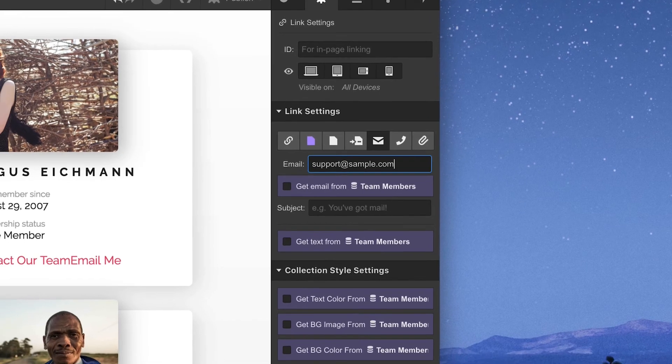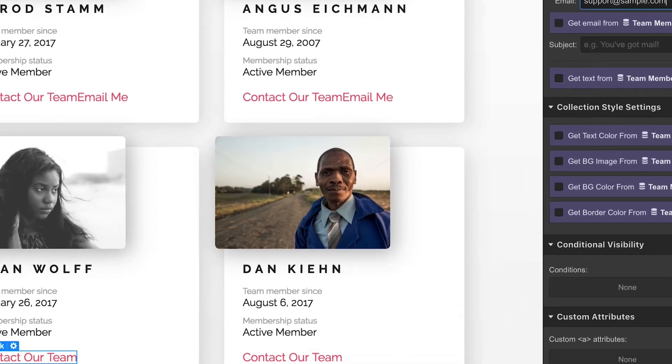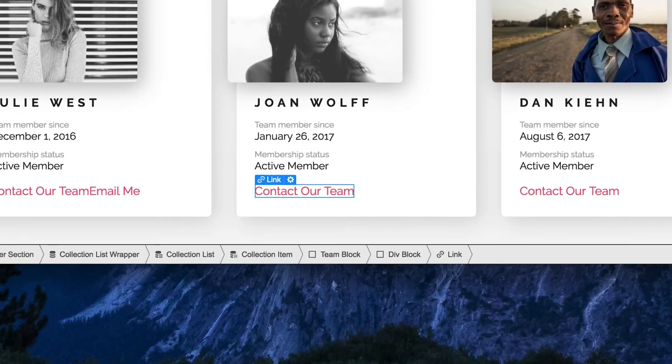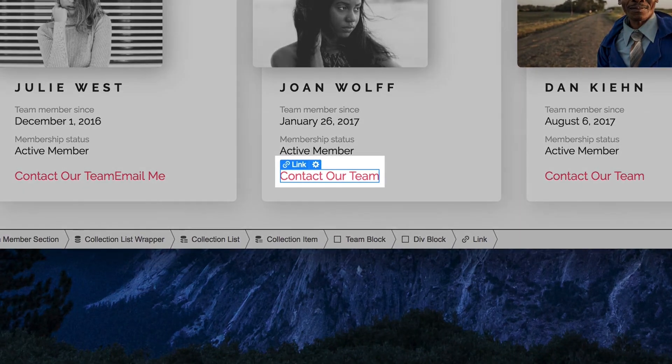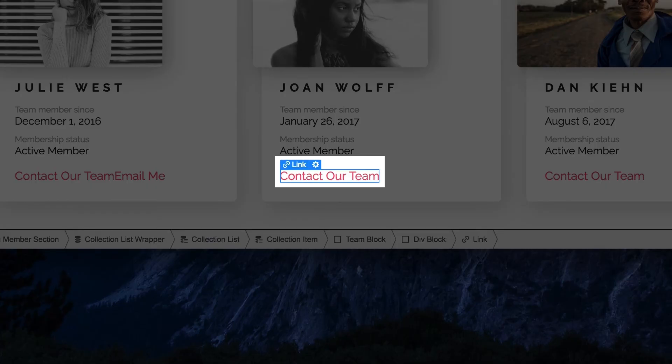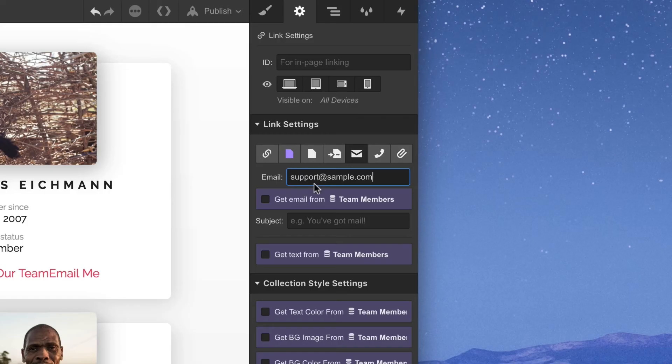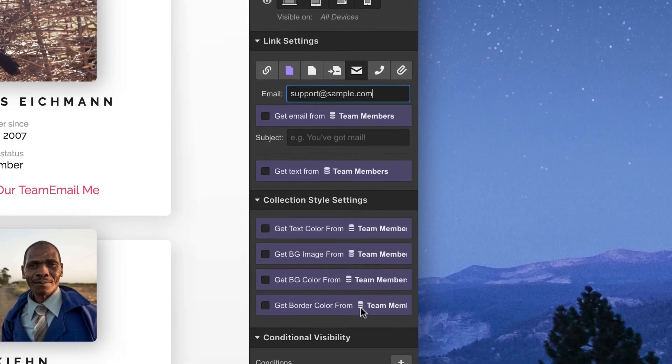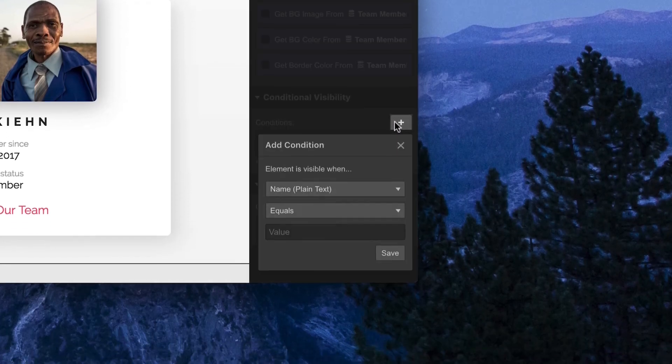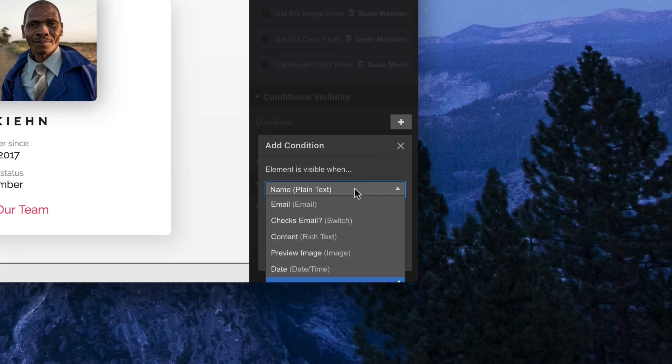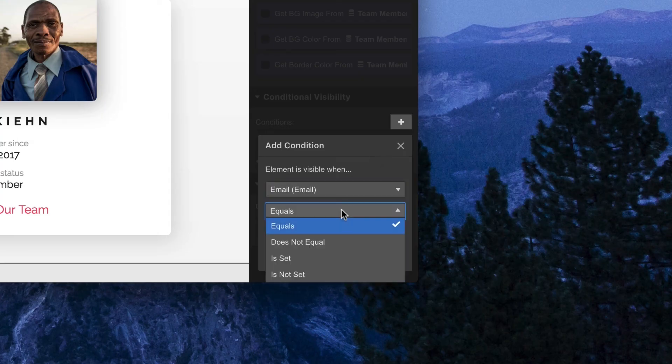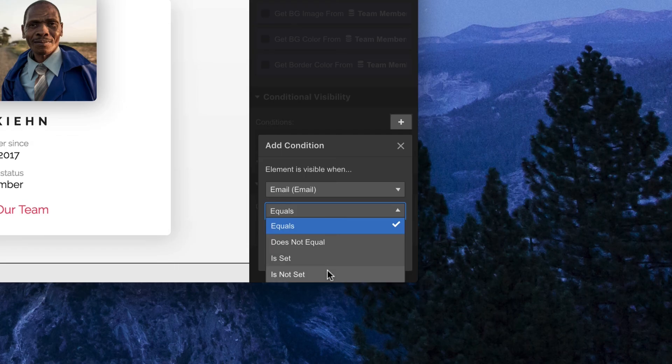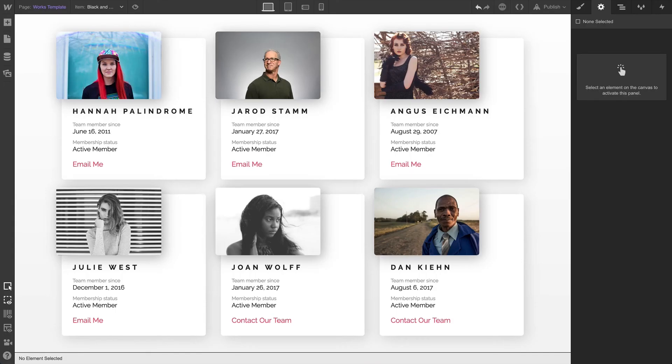The reason we're demoing this is to show that we can create a condition on this static element. It's just a text link pointing to an email. Let's add a condition. This time, we'll show this text link when an email is not set. And that's it.